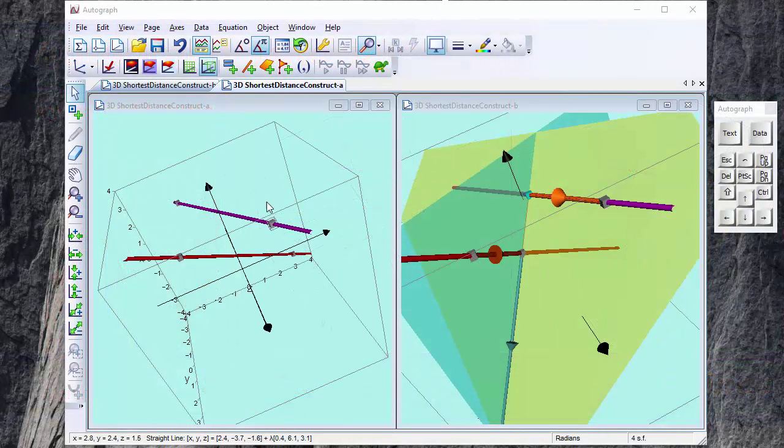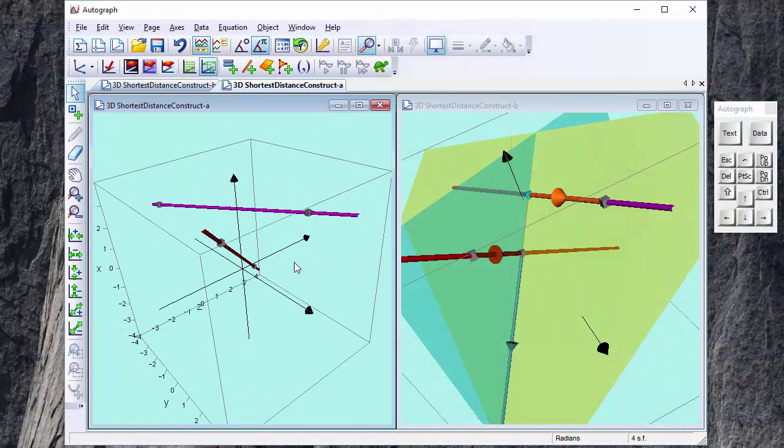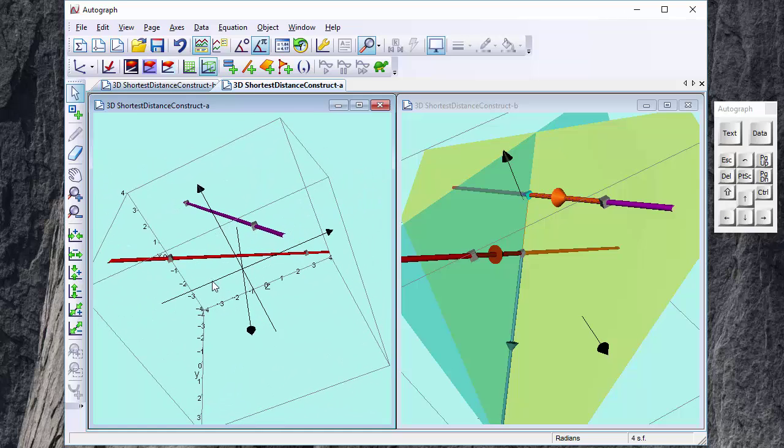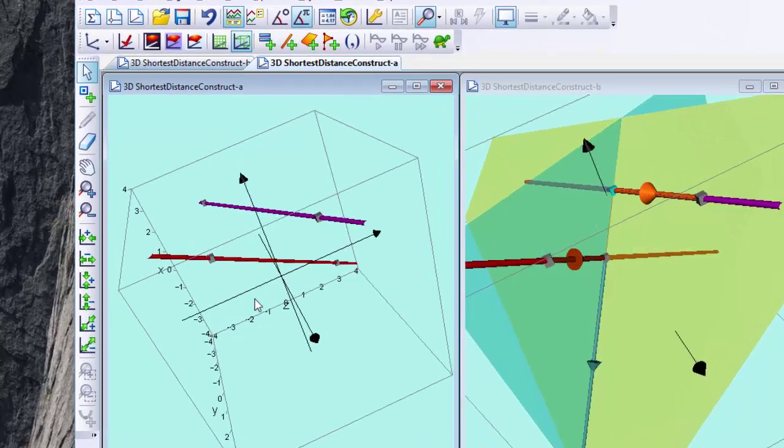Here we're going to have a look at the problem of finding the shortest distance between two skew lines. On the right hand side we've got the solution, but on the left hand side we're going to start from scratch.